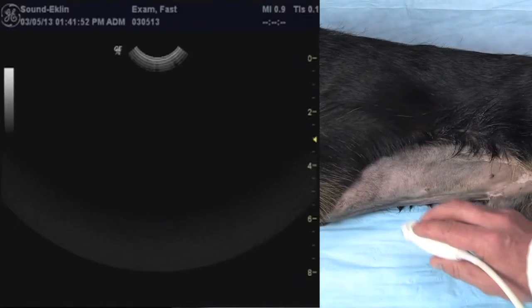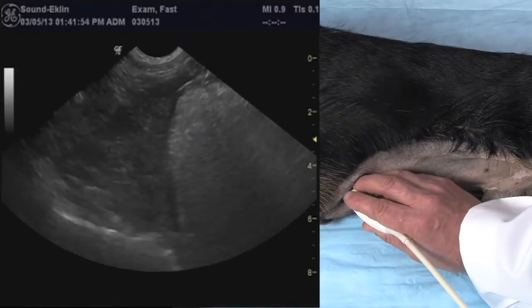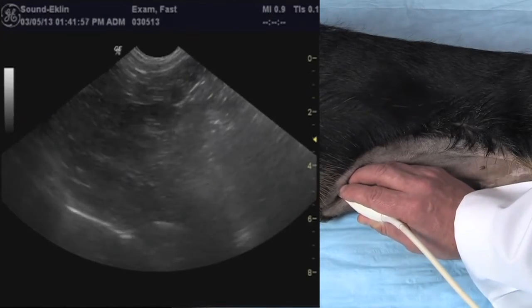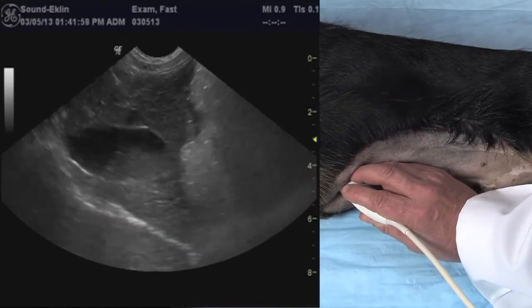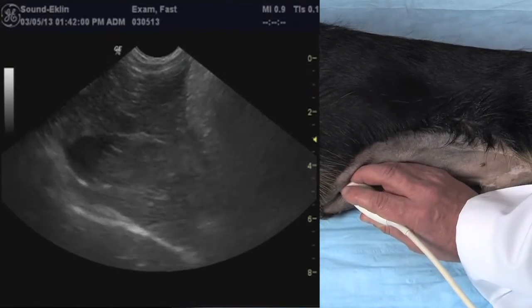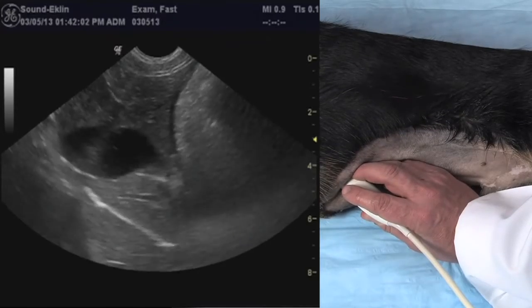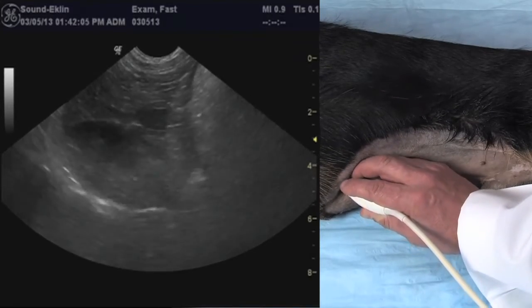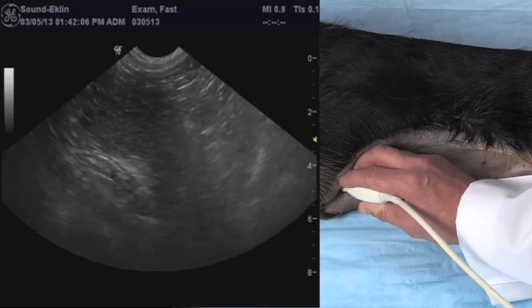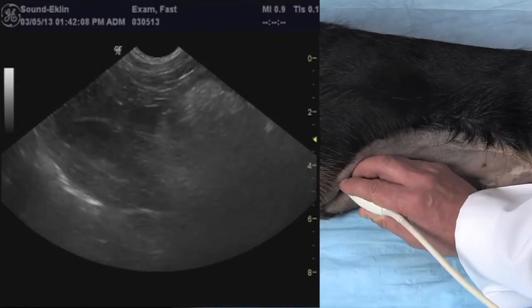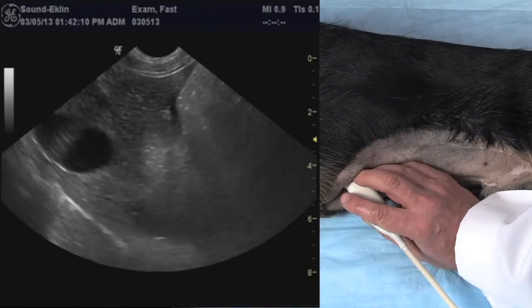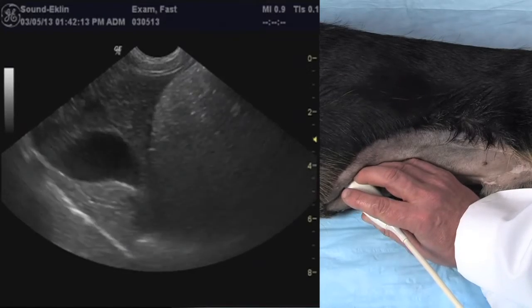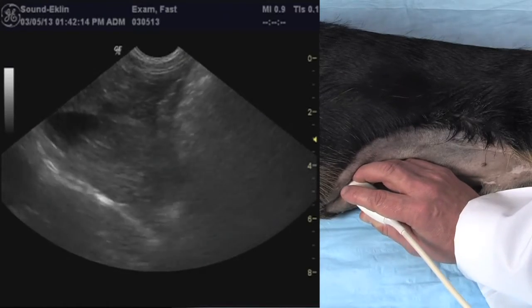To start with the DH view, the probe is placed at the sub-xiphoid area. In that region, what is imaged is the gallbladder kissing the diaphragm, as shown here. Once that landmark is achieved sonographically, we fan through liver lobes towards the table top and away from the table top, looking for free fluid. This dog is negative.